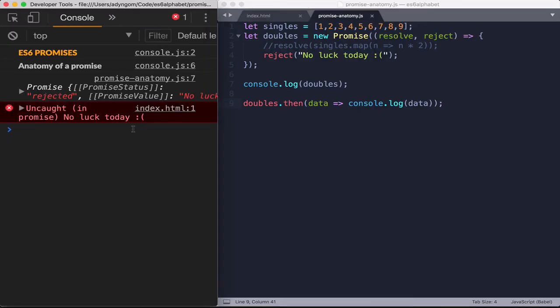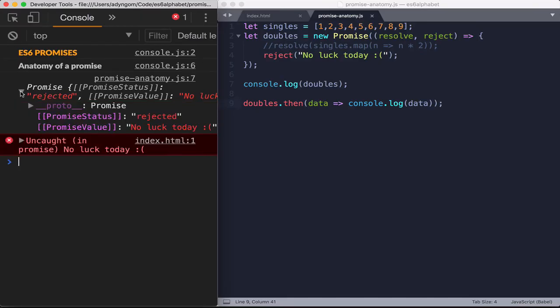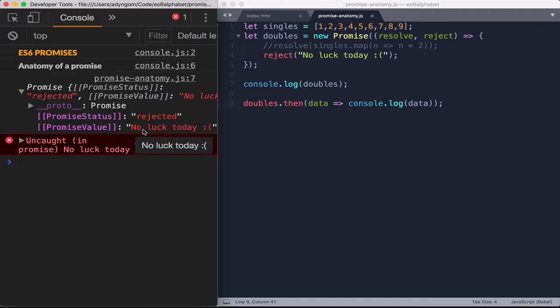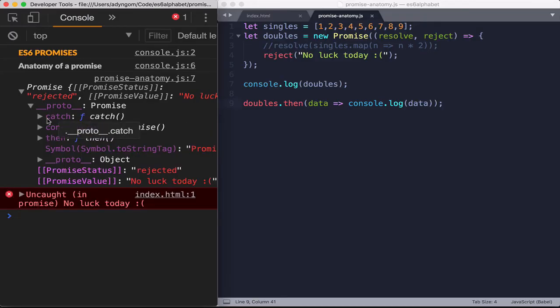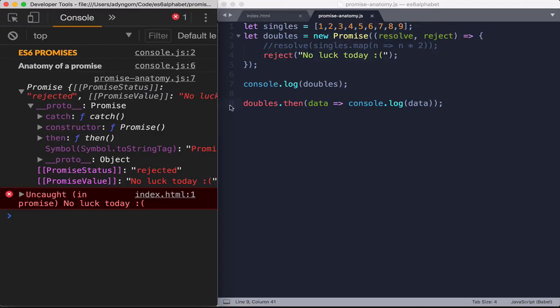What's interesting here is that now if we look at the body of the promise, the objects here say that it's rejected and the value is no luck today. But the thing is, it doesn't even let us go any further. The computation just stops because we have an uncaught error, basically. So this can halt your whole code because you did not catch the error.